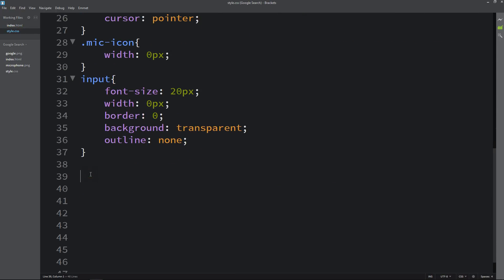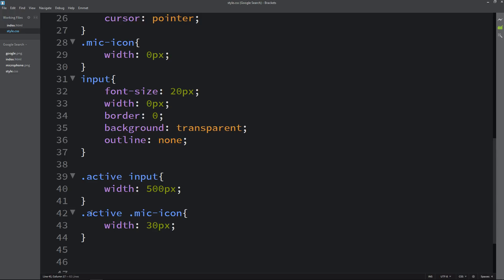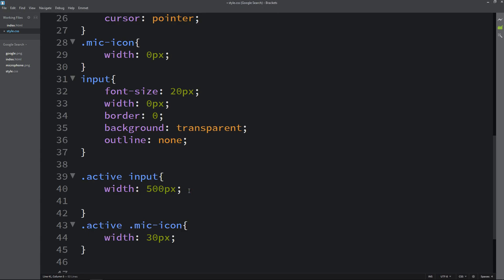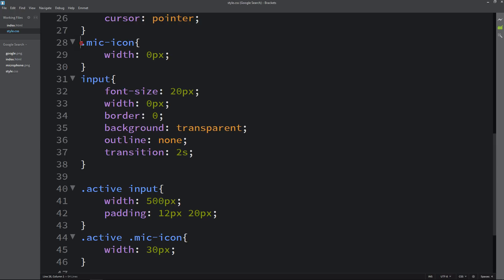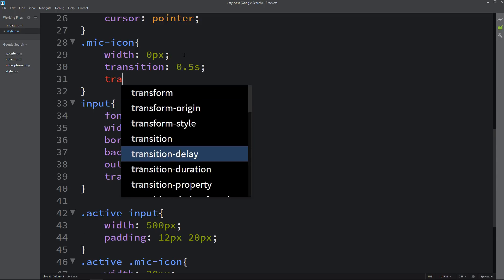Now we have to add CSS properties for this class. Come to the CSS file and write '.active input' and add width 500 pixels. Now add '.active .mic-icon' and for this one also add width 30 pixels. So whenever we click on the Google icon it will add width to the mic icon and input field. In the input selector we will add padding of 12px and 20px, and a transition of 2 seconds. In the mic icon we will add a transition of 0.5 seconds and a transition delay of 0.5 seconds.